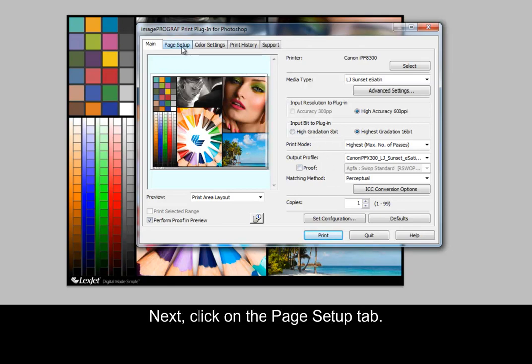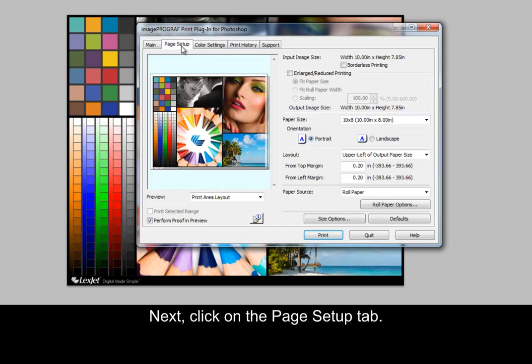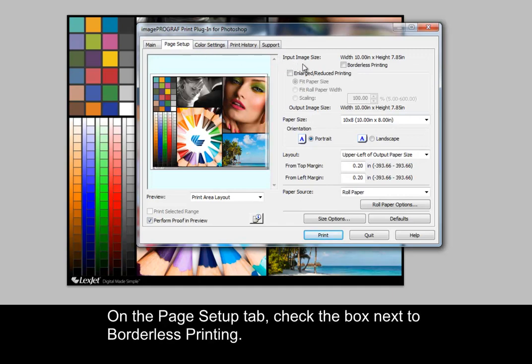Next, click on the page setup tab. On the page setup tab, check the box next to borderless printing.